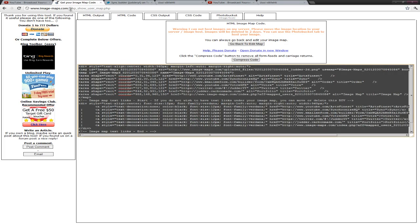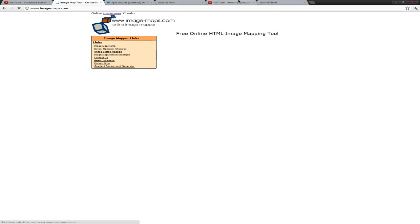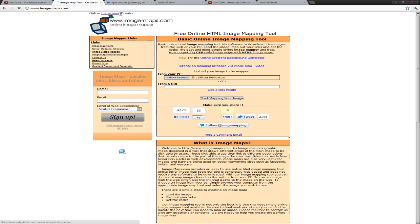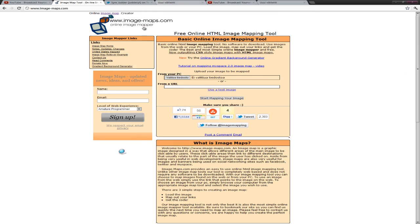Now just go to imagemaps.com. www dot image maps dot com. That's like this.